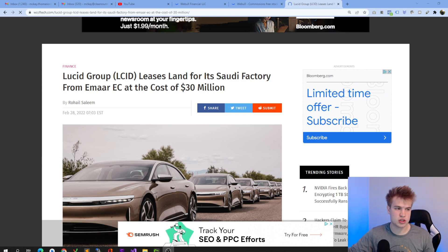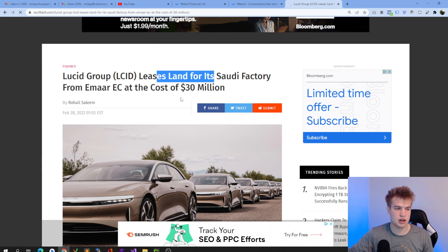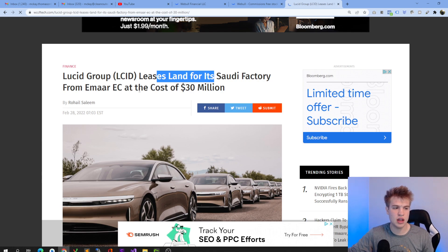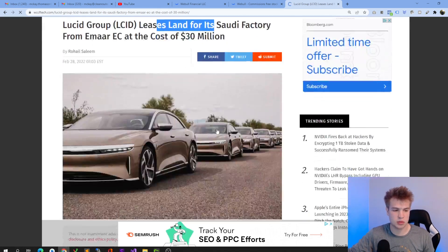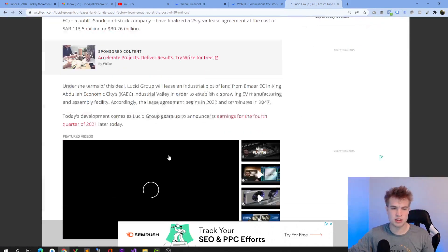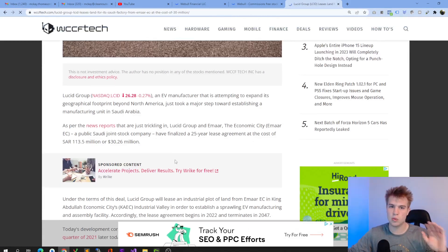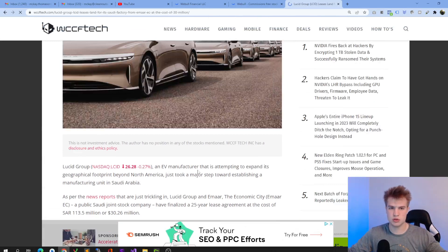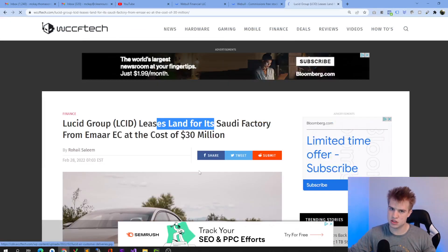First off, we're going to read the headline: Lucid leases land in its Saudi Arabia factory at the cost of $30 million. Hopefully we can get some more news about that in the earnings call. I will cover this in our Lucid Daily episodes this afternoon.